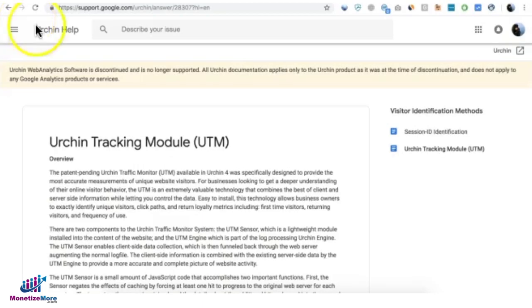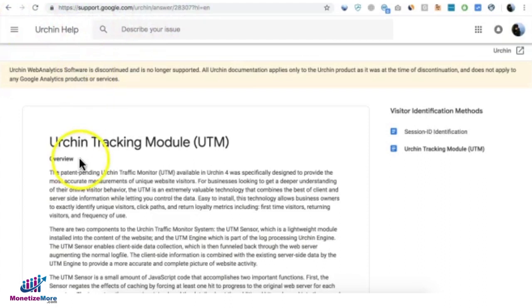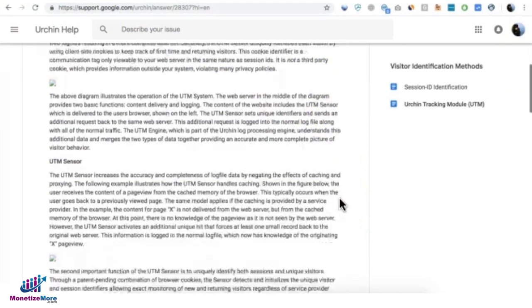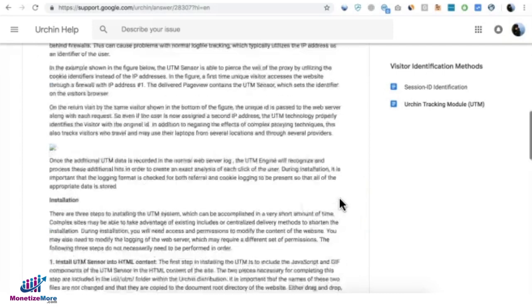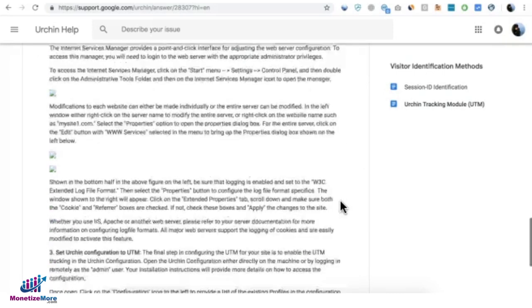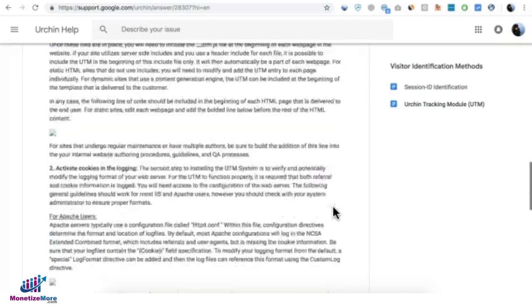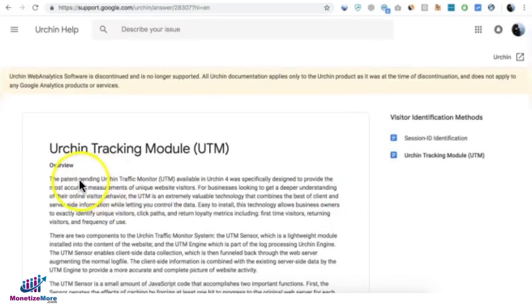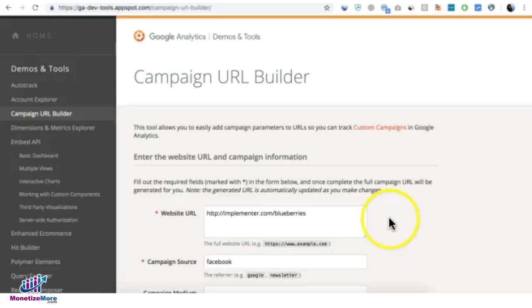You can find more information if you go to this page right here on what UTM is all about and all the other stuff that's upcoming with this project. I think there's a patent pending and they're going to call it Urchin Traffic Monitor. So where do we begin in creating our UTM values and campaign URL?